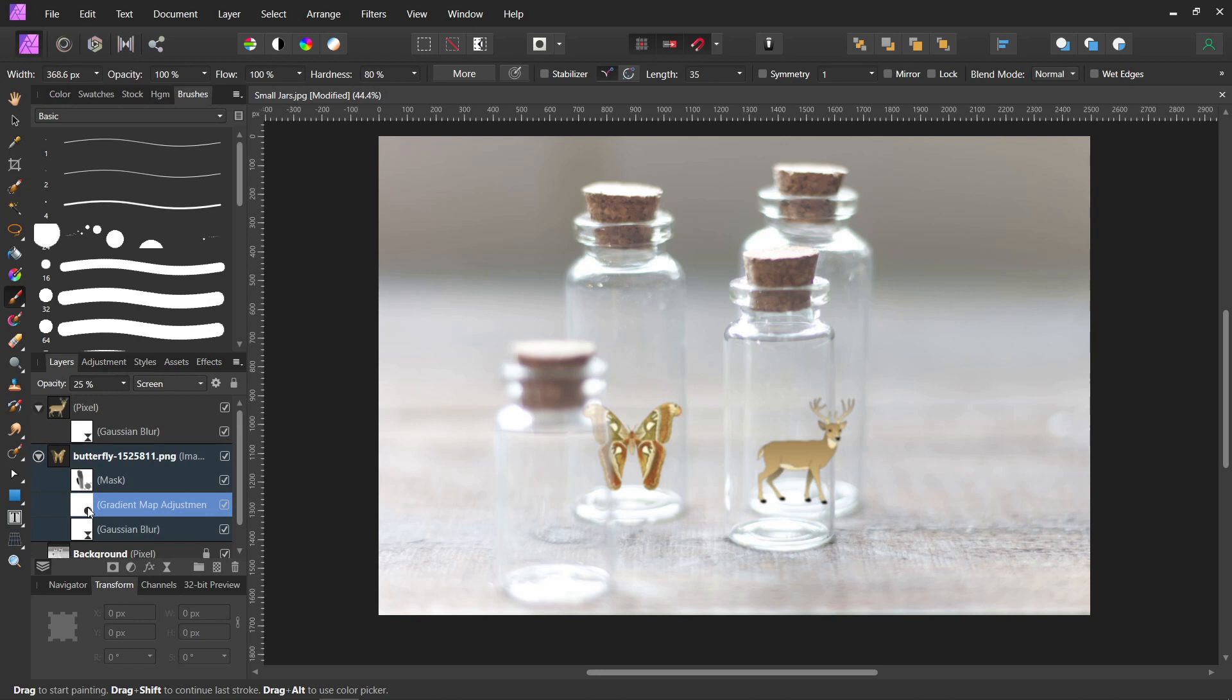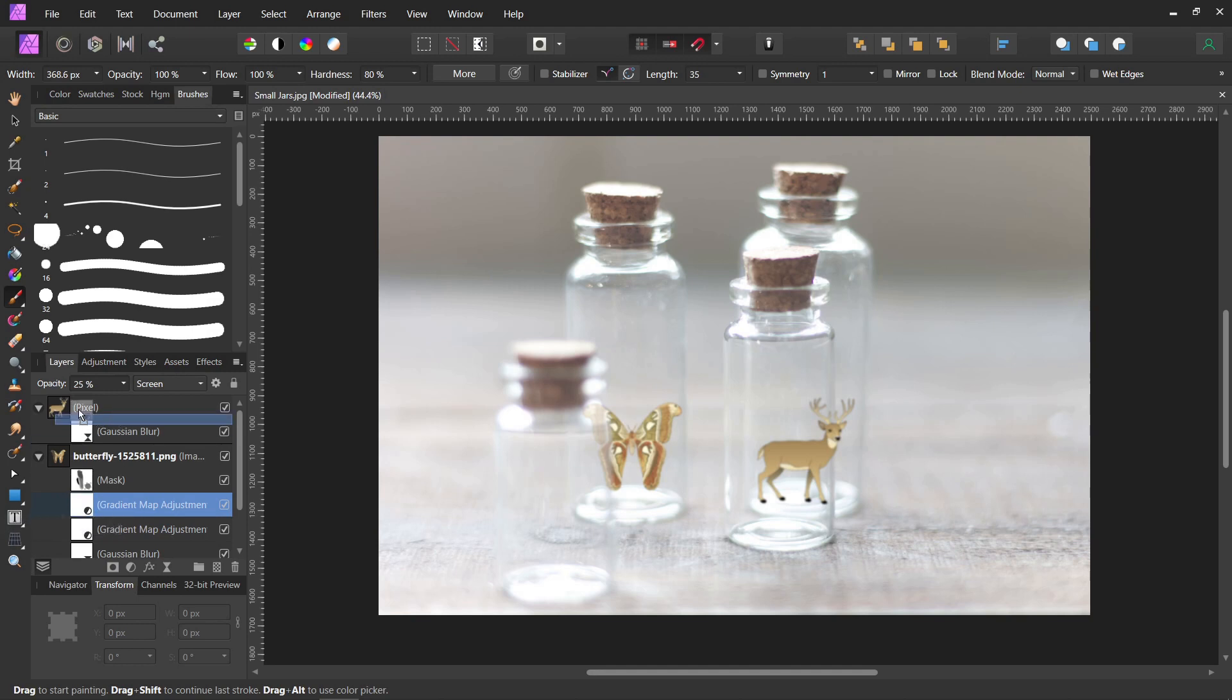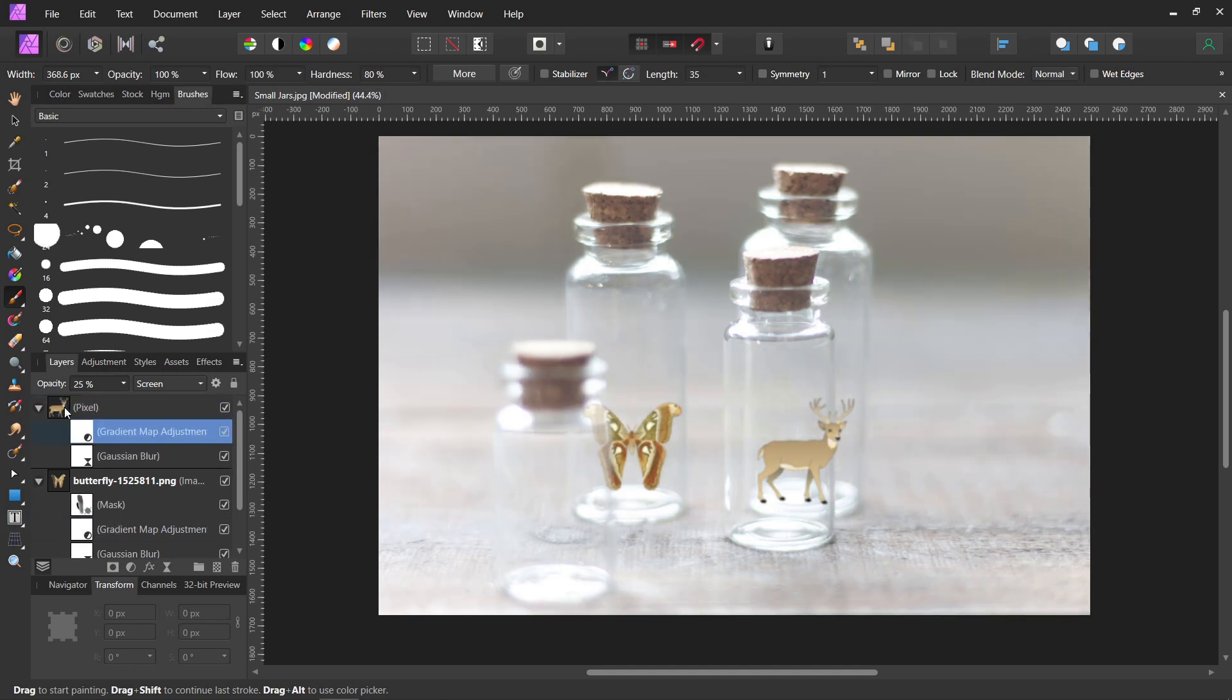And if you don't want to do control C and control V, just do control J, and that copies it too. We'll drag it up here to our deer. And there you go.